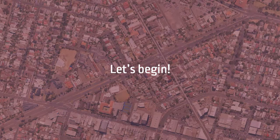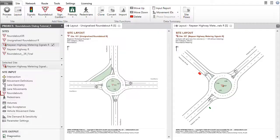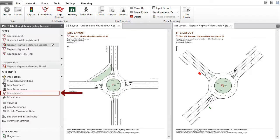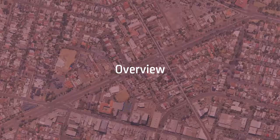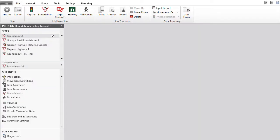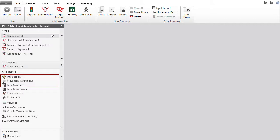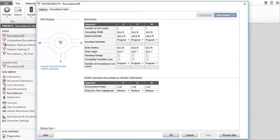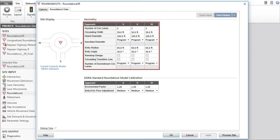Now let's begin. The Roundabouts Input Dialog is available when the site type is unsignalized roundabout or roundabout with metering signals. The general roundabout geometry specifications are given in the intersection, movement definitions and lane geometry dialogues before the data in the Roundabouts Dialog are specified. The Roundabouts Dialog includes input parameters specific to roundabouts.